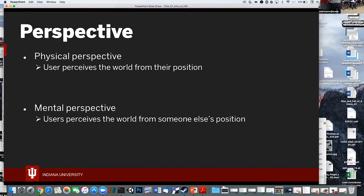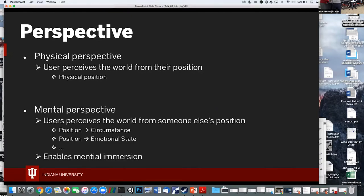Perspective is a little different than immersion, but very highly correlated. Physical perspective means seeing something from the direction of your eyes — a specific vantage point. Mental perspective is putting yourself in someone's shoes — in someone's circumstances or their emotional state. Both of these are the tools we use to get to the immersive state, both physically and mentally.